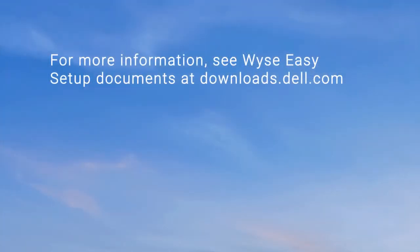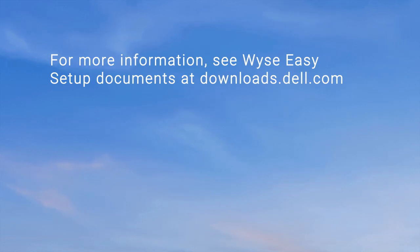For more information, see the WISE Easy Setup documents at downloads.dell.com.